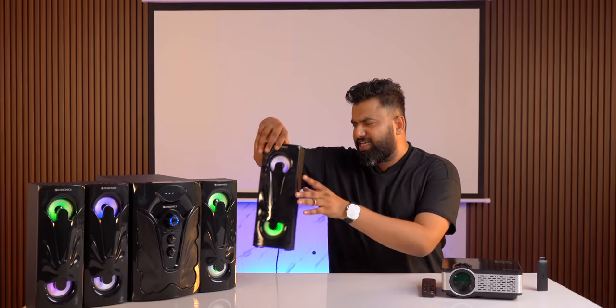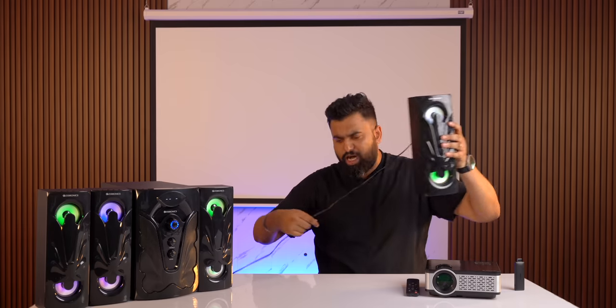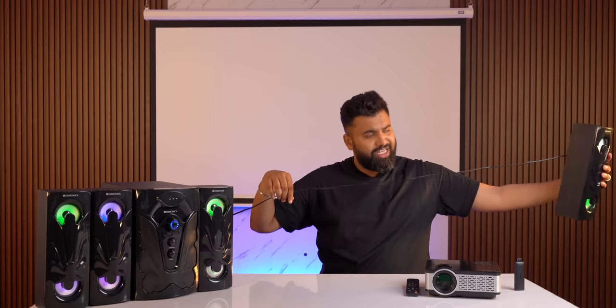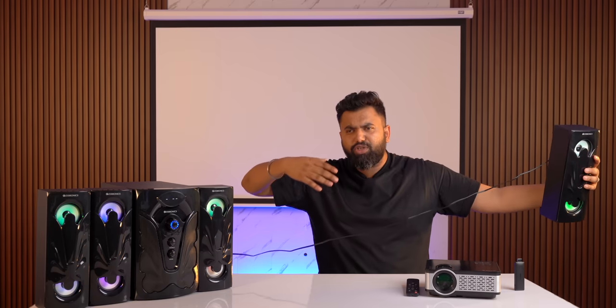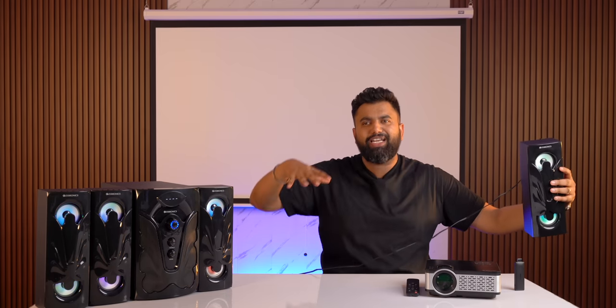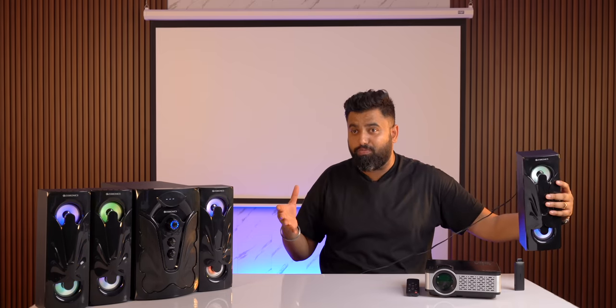Now one problem I did have with these speakers is that the wire connecting the speakers here are shorter than expected so I wasn't able to spread it across the whole room.